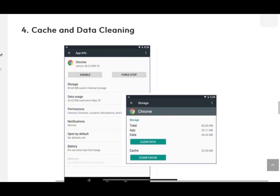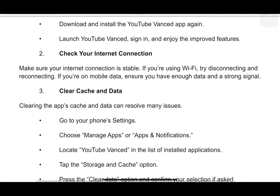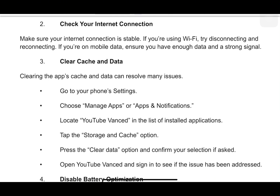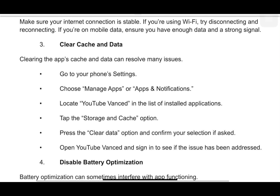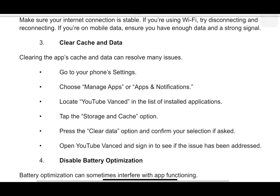Clearing the app's cache and data can resolve many issues. Simply go to your phone settings to do this. Choose manage apps or apps and notifications. Locate YouTube Vanced in the list of installed applications. Tap the storage and cache options. Press the clear data option and confirm your selection if asked. Open YouTube Vanced and sign in to see if the issue has been addressed.